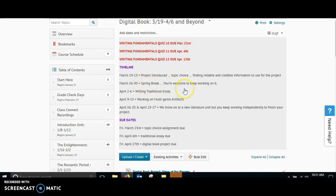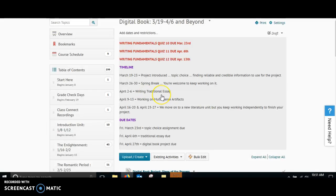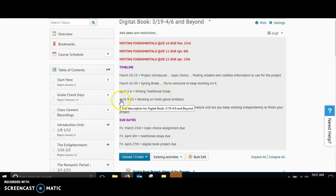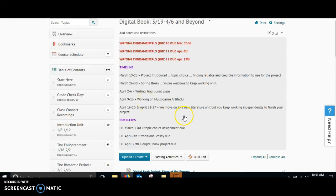Then, you've got spring break from March 26th through the 30th. April 2nd through April 6th, you're going to be writing that traditional essay. April 9th through the 13th, you're going to work on your multi-genre artifacts. Remember, you need four.